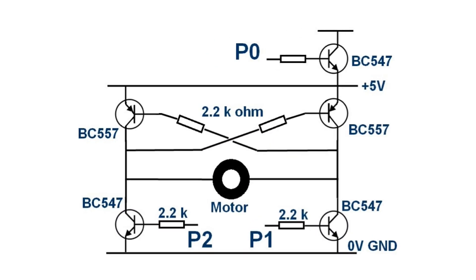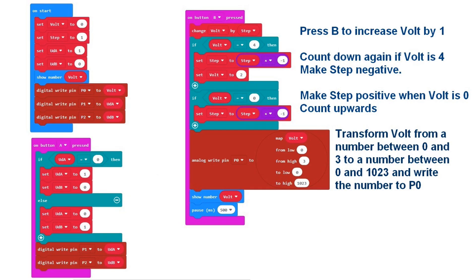Next task is to control the motor speed. Therefore we mount the upper transistor stage and make an extension to the program. Now a press on button B will make the voltage on P0 vary between 0 volts and 3 volts.